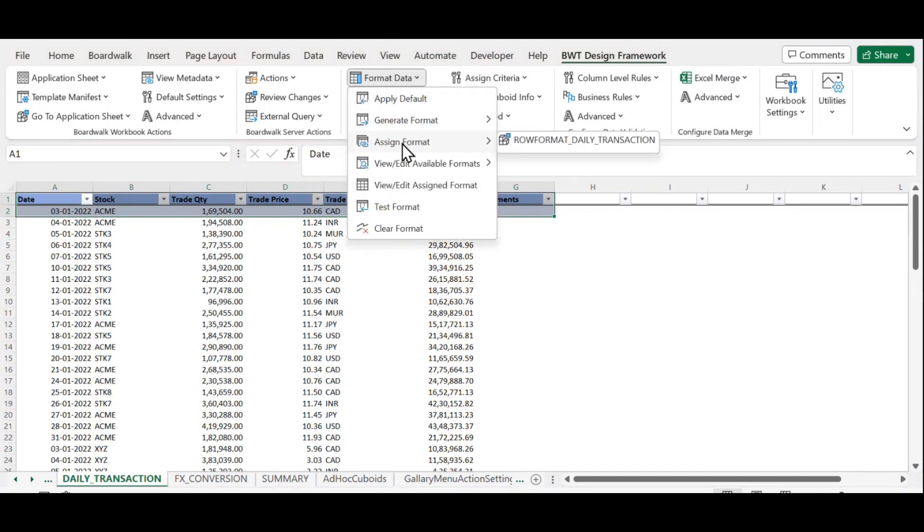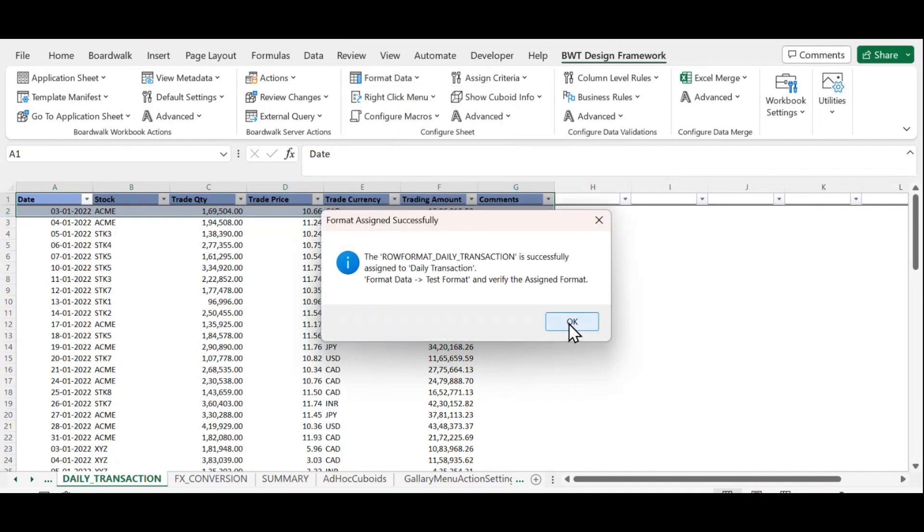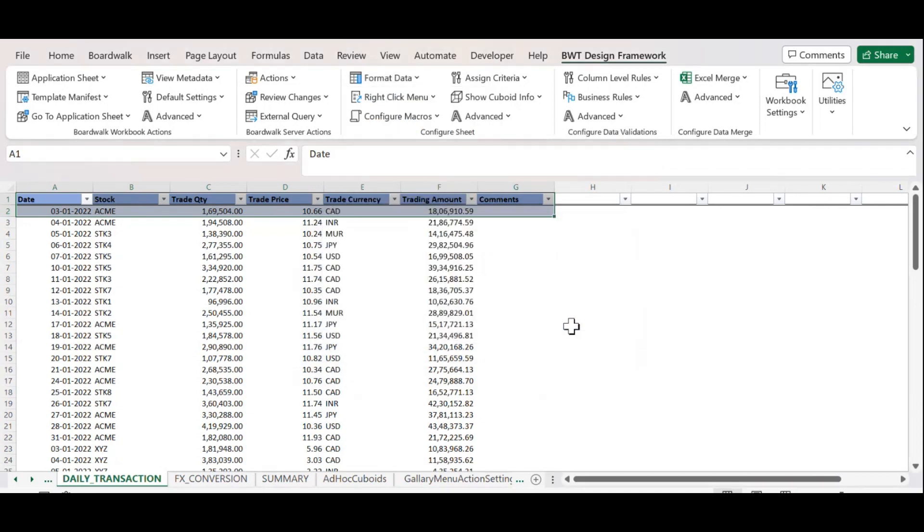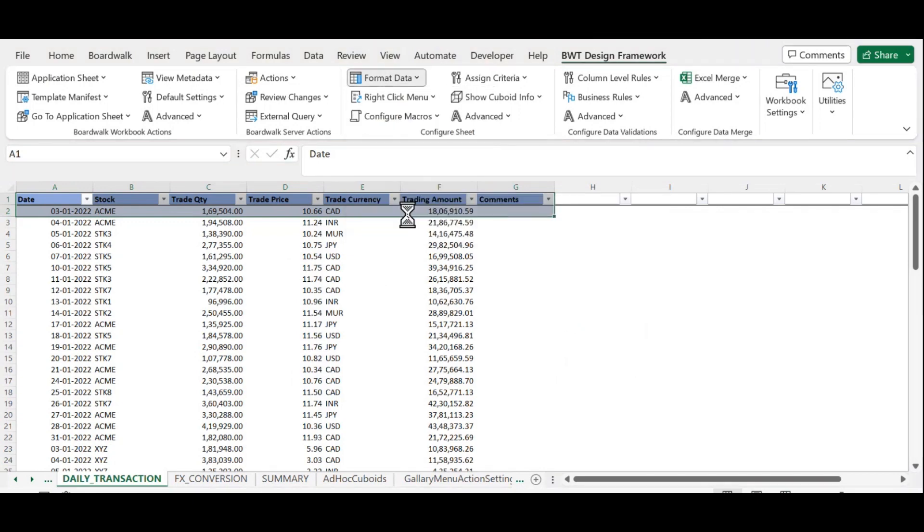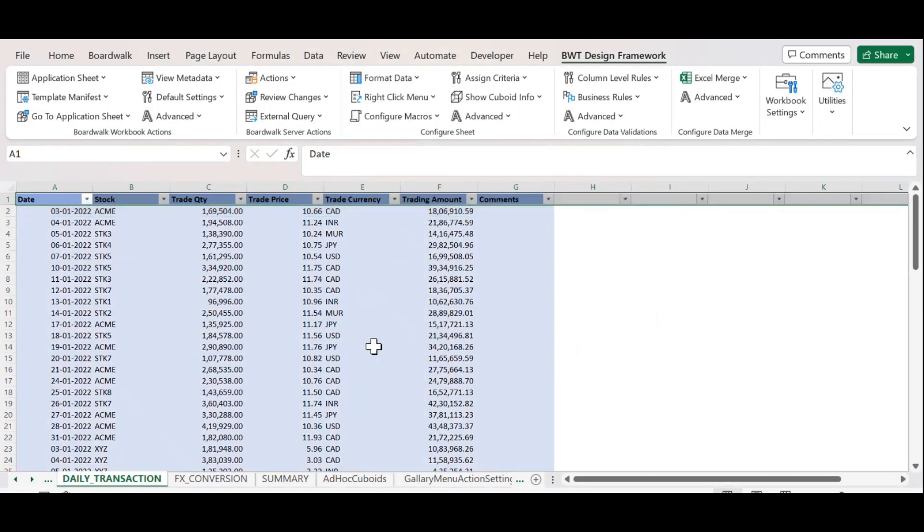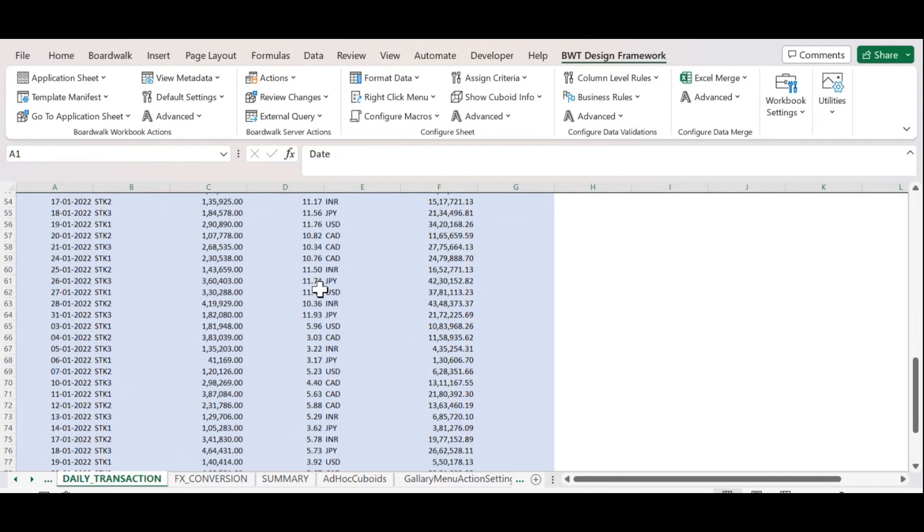Now we need to give that generated row format to Qboard. Click on Assign Format. It will give a successful message. Now click on Test Format. As you can see, the format is applied to the whole Qboard.